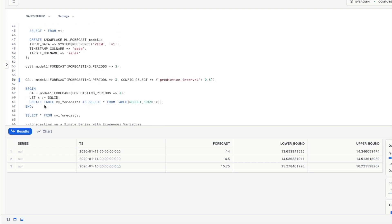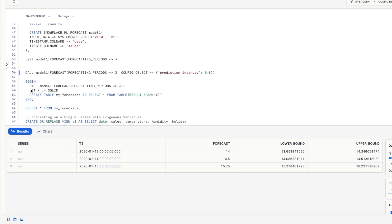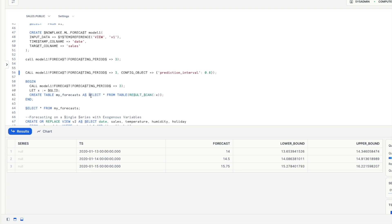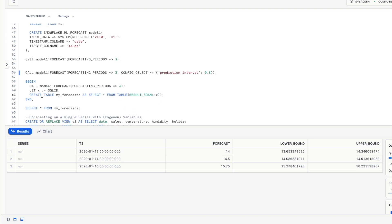Finally we're going to save our results from the model so just calling the three forecasting periods grabbing the last SQL ID for the statement that we've run assigning that to a variable called x and then executing this create table my forecasts and creating the table as a select star from the results for that particular SQL ID or query ID.